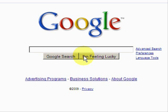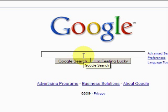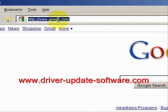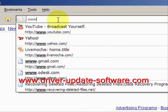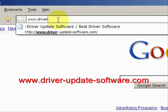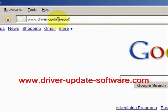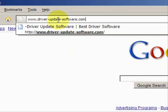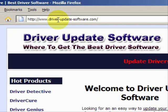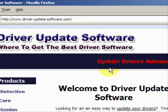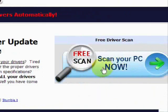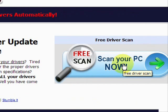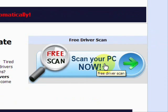It basically performs a full scan of your machine and updates your drivers with a click of the mouse. The whole process will just take a couple minutes. So what we'll do here is go to the website www.driver-update-software.com, and this is going to take us to a website where we will have a free scan with driver update software.